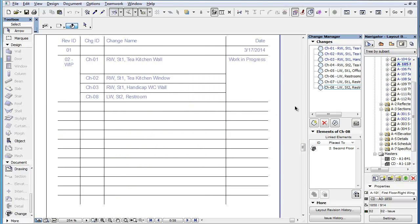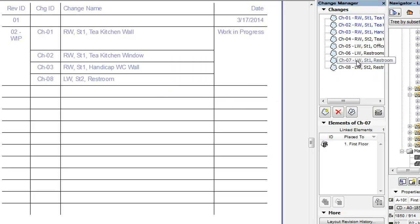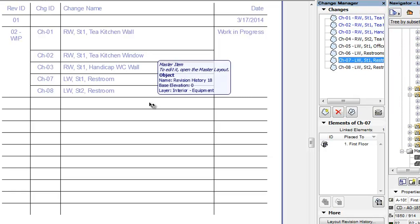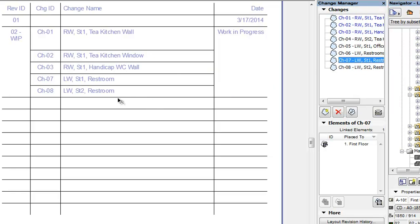It is also possible to add a change by using the drag and drop technique. Simply select the change you wish to add to the currently displayed layout and drag and drop it into the Layout window. The change will become added to the Revision History of the currently displayed layout.